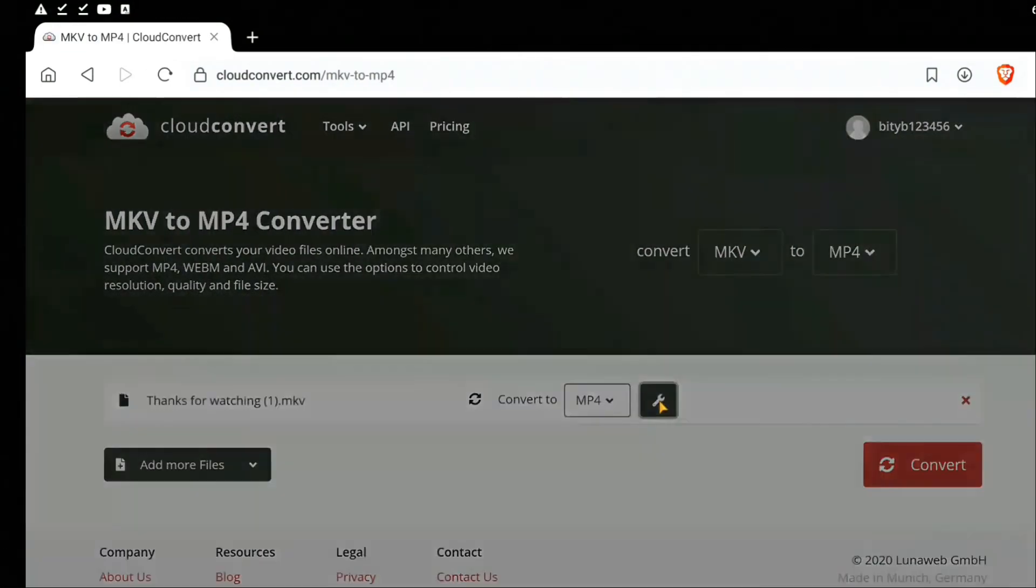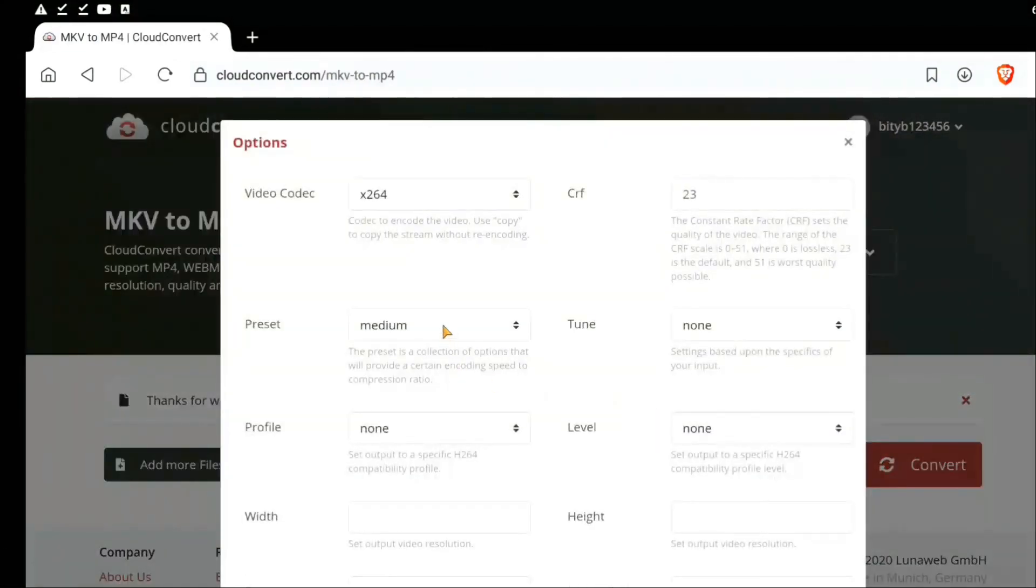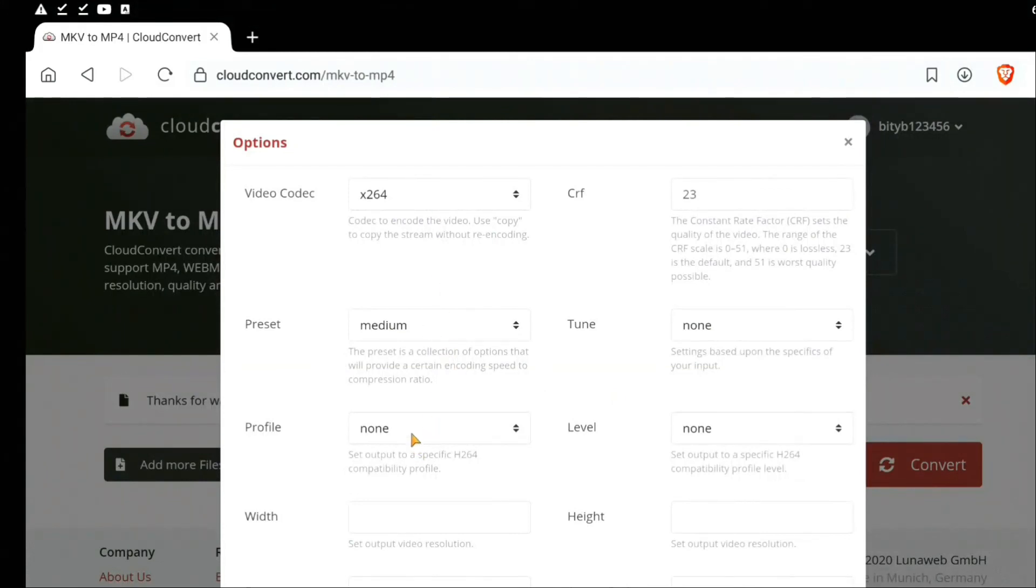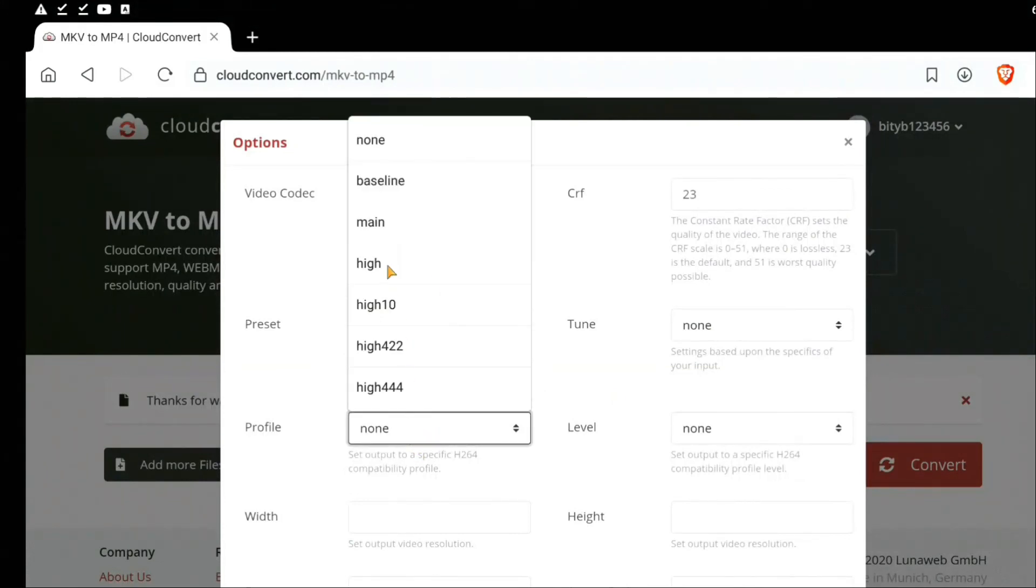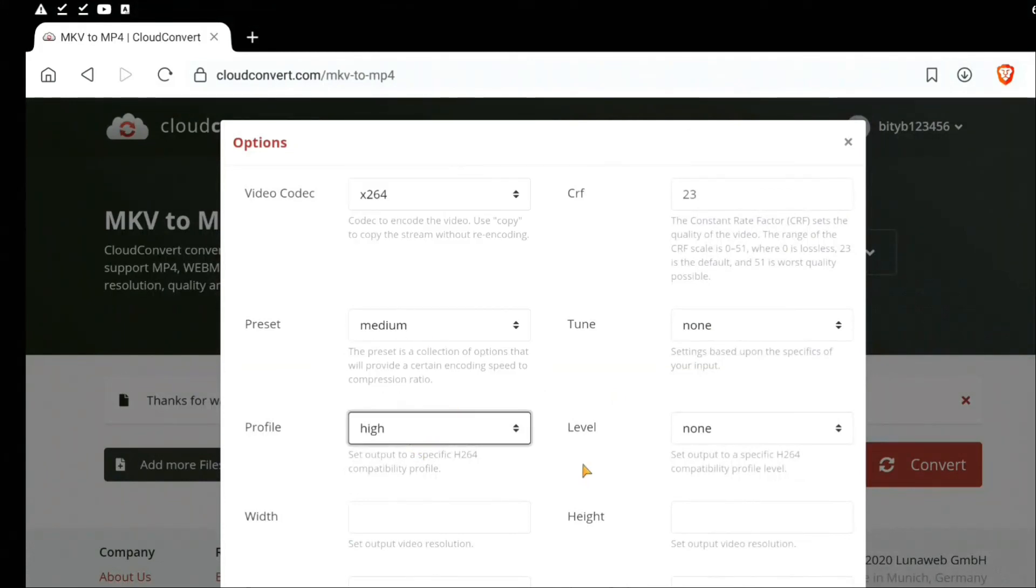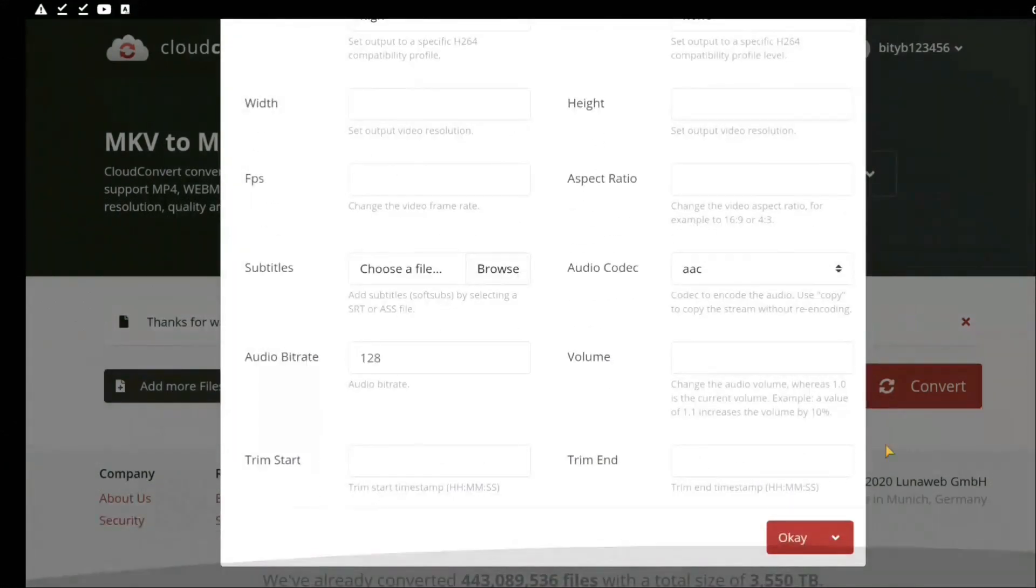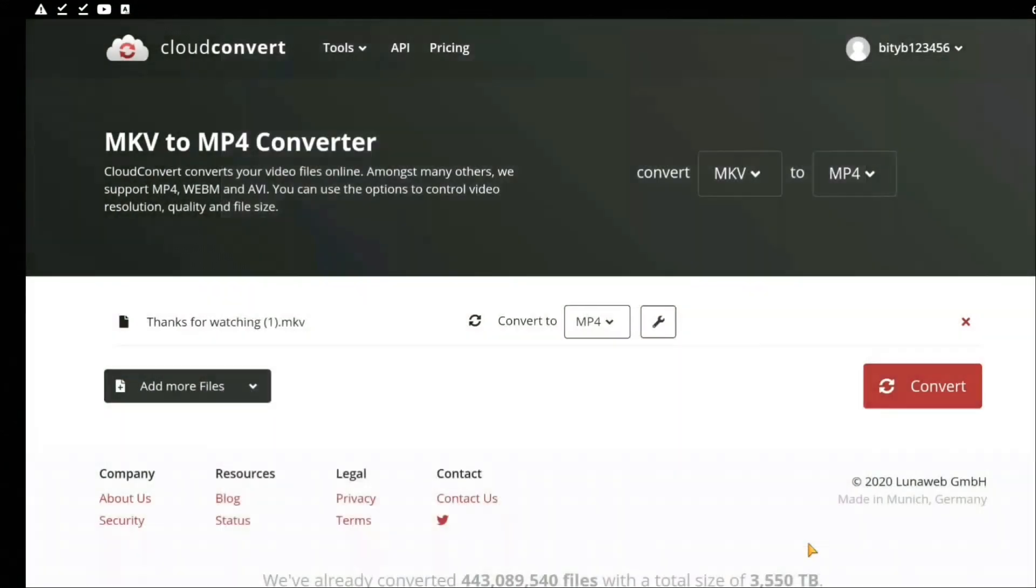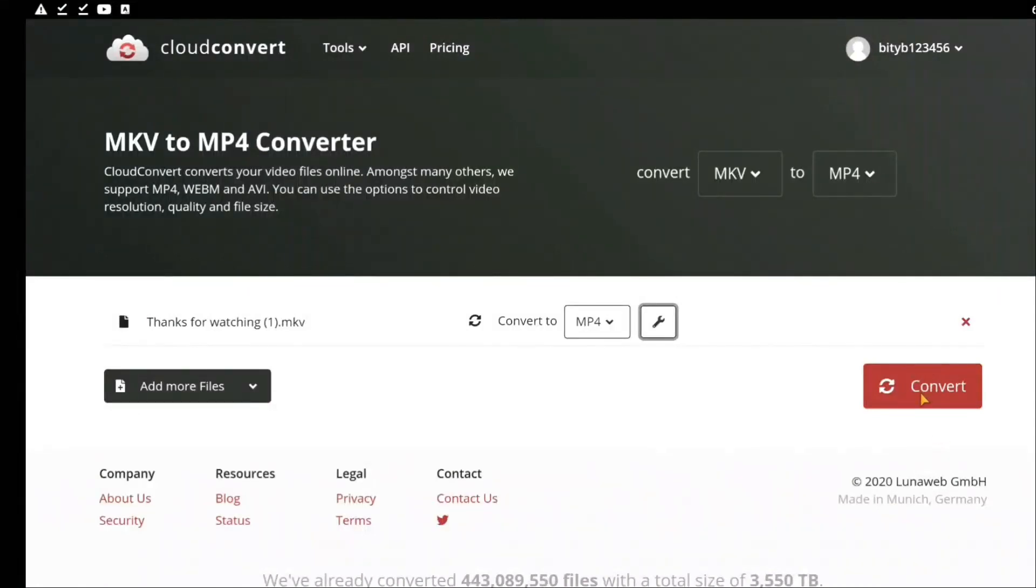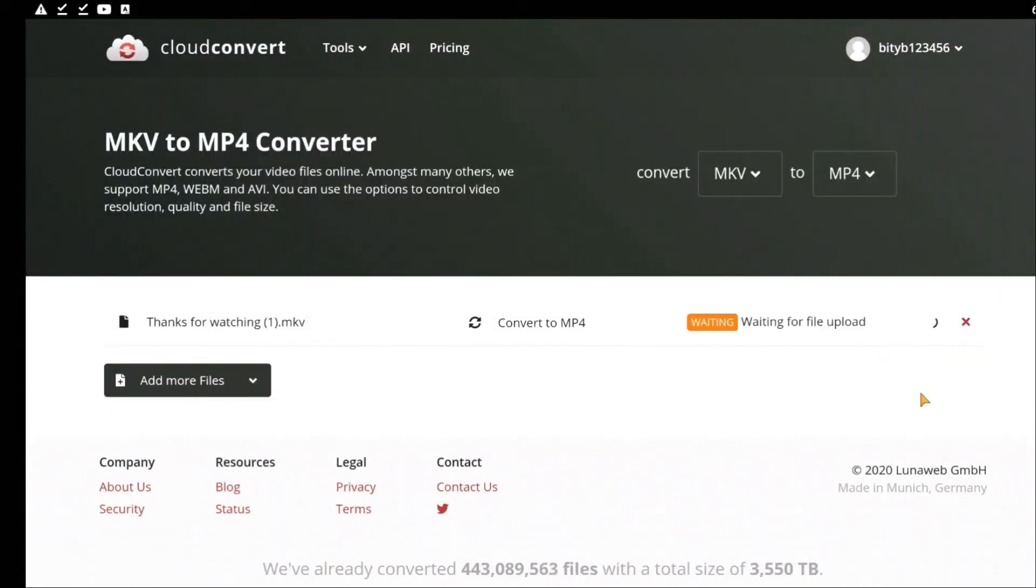Change the settings to the video codec of x264 and profile should be set to high. Scroll down and click on OK, and then click on convert. Once you click on convert, the file gets uploaded and gets converted.